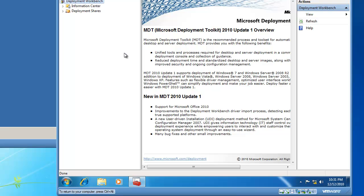This concludes my presentation on how to download and install the Microsoft Deployment Workbench. This has been a video brought to you by BrickHouseLabs.com. Thanks for watching, and I hope you enjoy future videos.